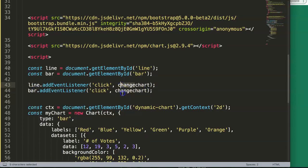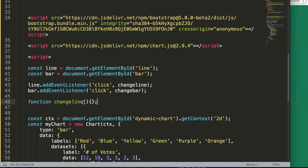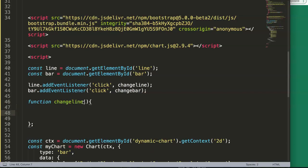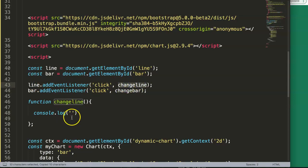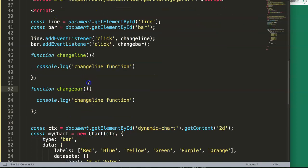So the line button calls changeLine to switch to line chart, and the bar button calls changeBar to switch to bar chart. We create both functions and test them with console.log — when we click line we log 'change line function', and for bar we log 'bar function'. Save and refresh.